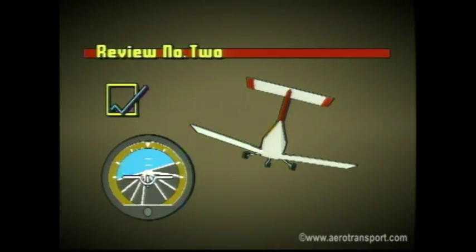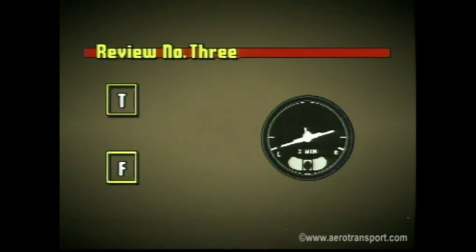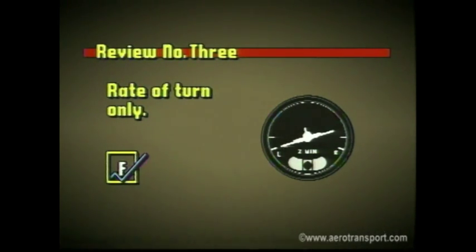You are looking at the attitude indicator and note the miniature airplane is below the horizon bar, with the left wing higher than the right. The scale at the top shows about 5 degrees. What is the attitude of your aircraft? Your aircraft would be in a nose-down attitude and banked to the right about five degrees. True or false: the turn and bank indicator assists you in determining the amount of bank attitude in your turn? False. This instrument only tells you the rate at which you are turning.